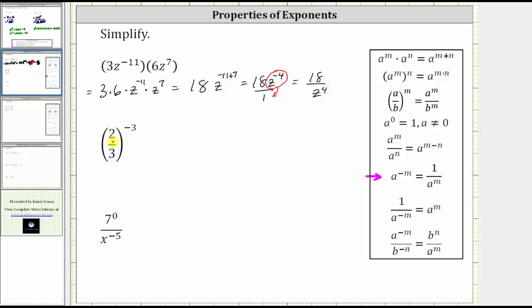Next, we have two-thirds raised to the power of negative three. Back to the properties of exponents — when we have a fraction raised to a power, the power is applied to both the numerator and denominator, which means two-thirds raised to the power of negative three is equal to two raised to the power of negative three divided by three raised to the power of negative three.